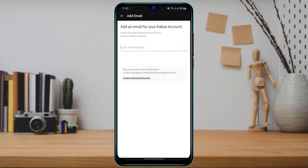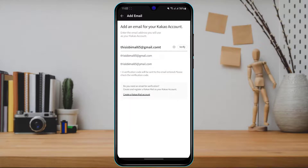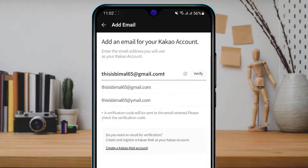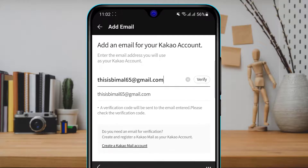Once you tap on the email address field, it will ask you to enter the new email address you want to use. Go ahead and type in your new email address. Once entered, it will ask you to verify using an OTP code.